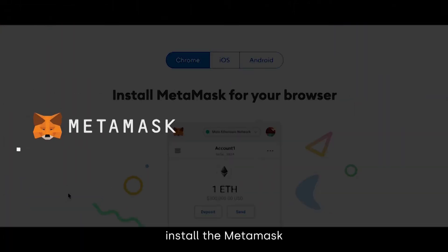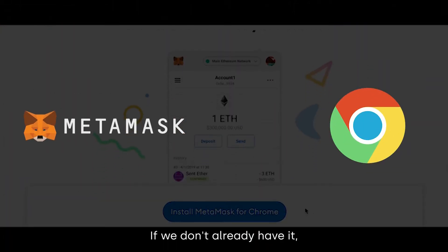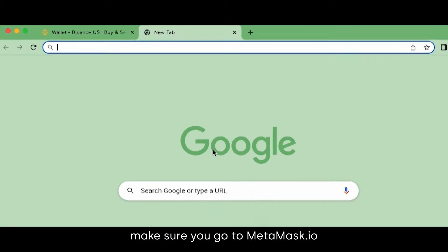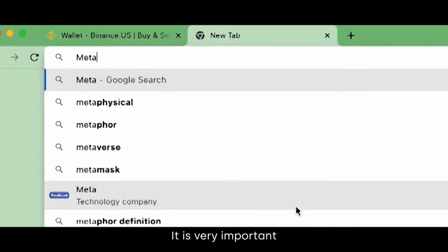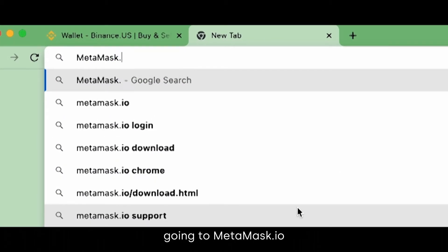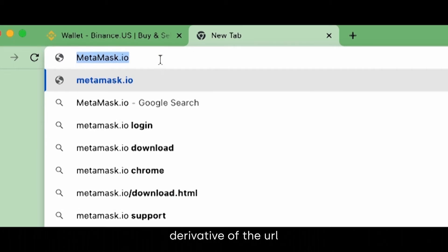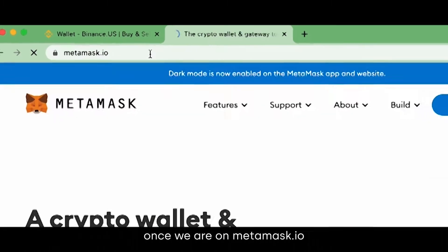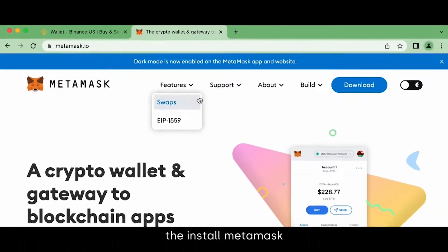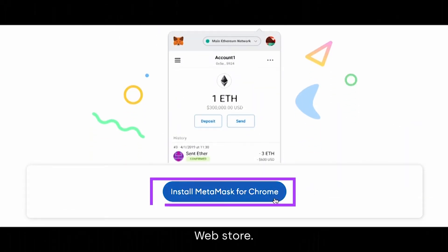First, we need to install the MetaMask extension in our Chrome browser if we don't already have it. Make sure you go to MetaMask.io. It is very important to make sure you are going to MetaMask.io and not MetaMask.com or another derivative of the URL. Once we are on MetaMask.io, we need to click the Install MetaMask for Chrome button which takes us to the Chrome Web Store.